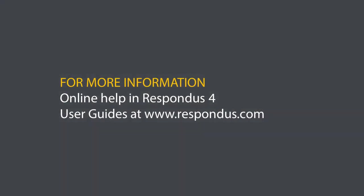Well, that's a quick tour of the importing features in Respondus 4. For more, see the online help or the Respondus user guide.